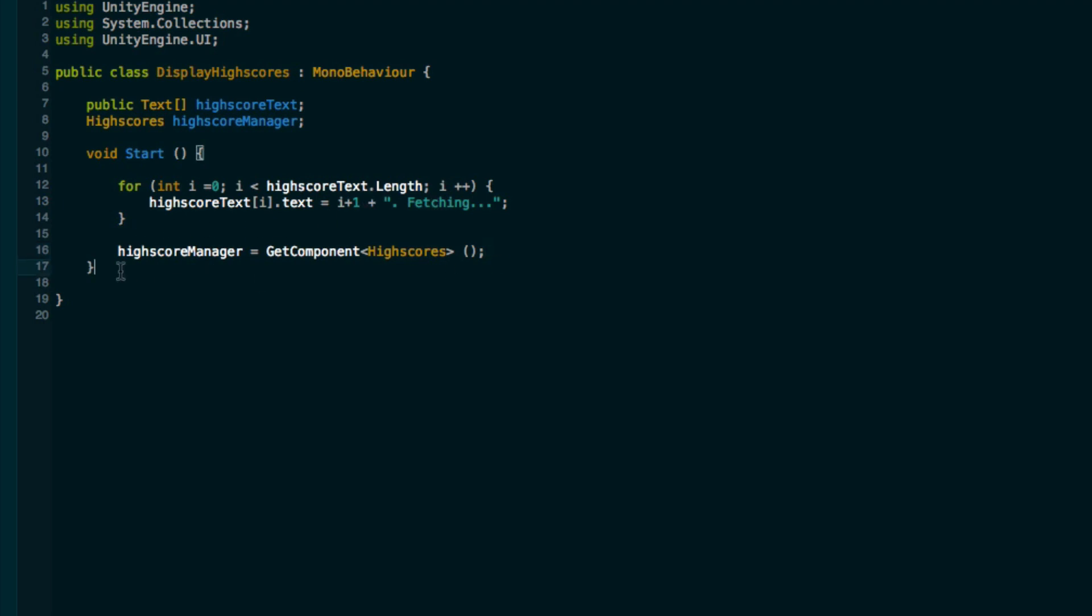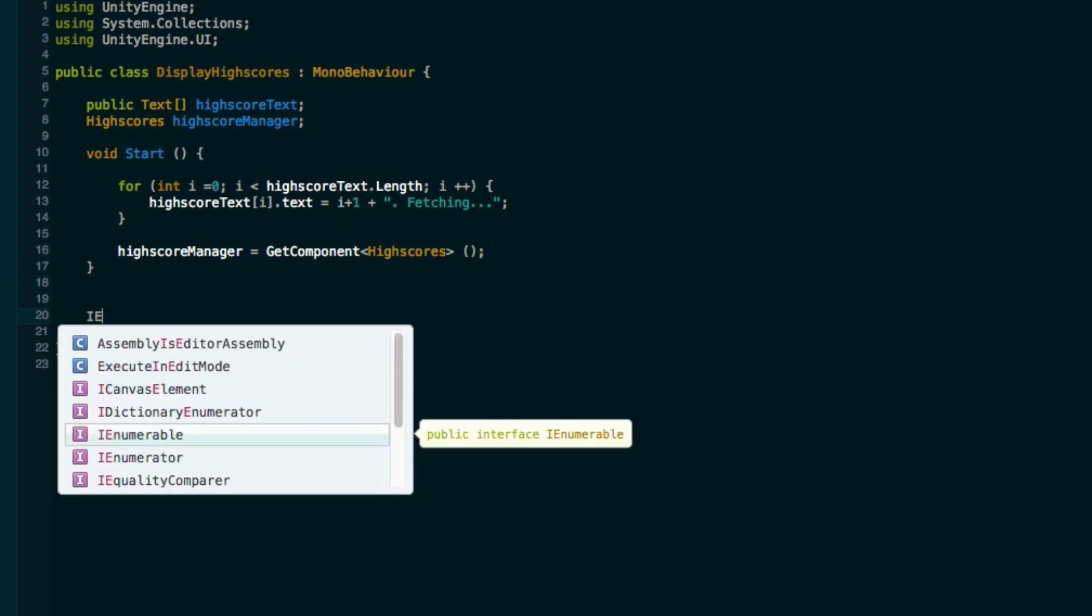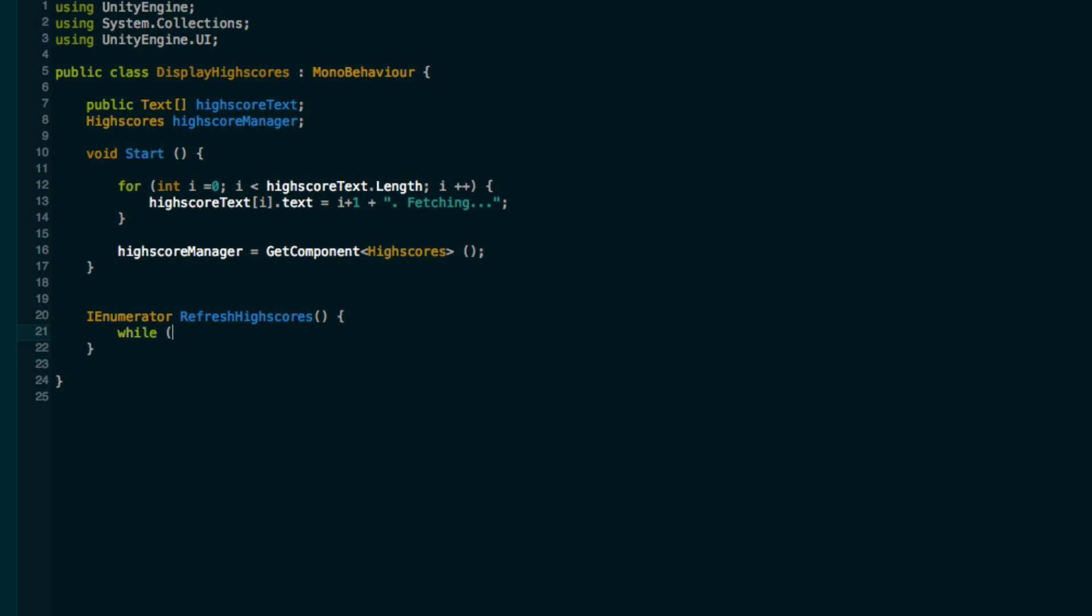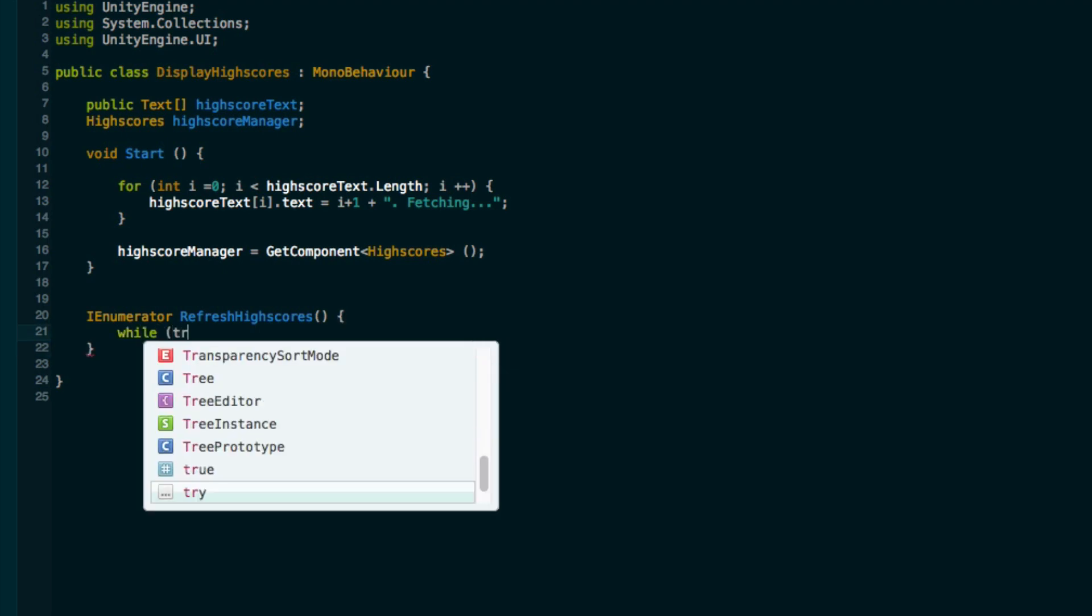Let's create an IEnumerator called refresh high scores. This is just going to call the high score manager and ask to download the high scores every couple of seconds. So we'll say while true, we'll call high scores manager dot download high scores.